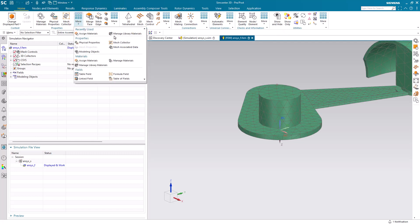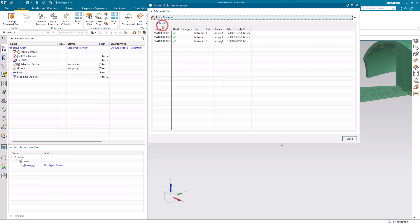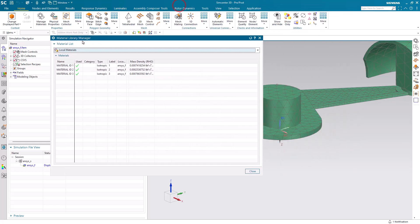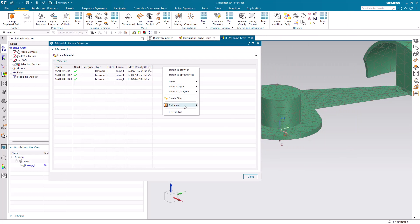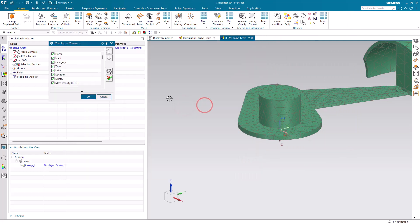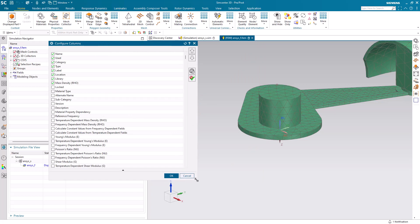It's a good idea to take a look at all of the material properties that were imported. It's easy to see that by adding those properties that we want to take a look at as additional columns. So here we've got mass density, Young's modulus, and Poisson's ratio. And the dimensionality looks correct on those as a double check.